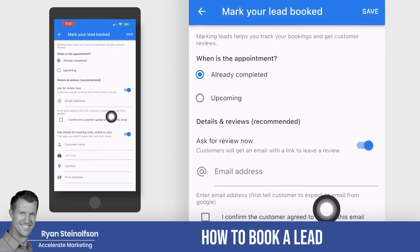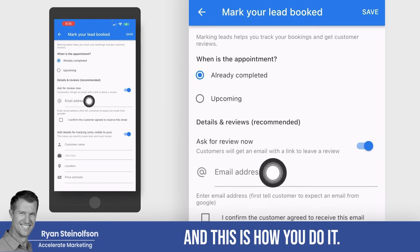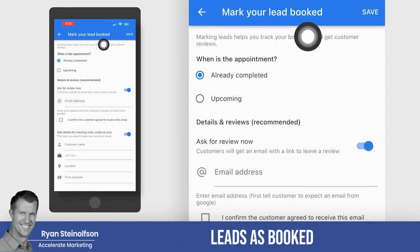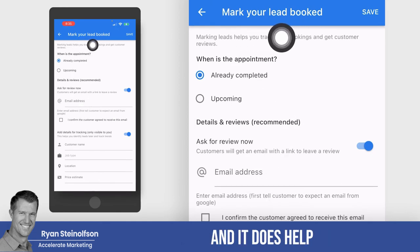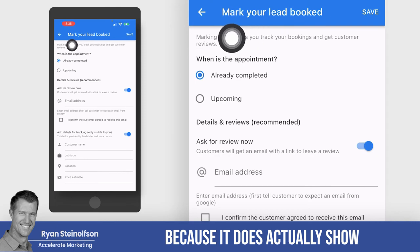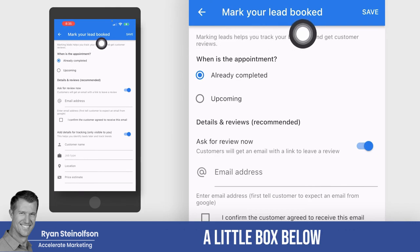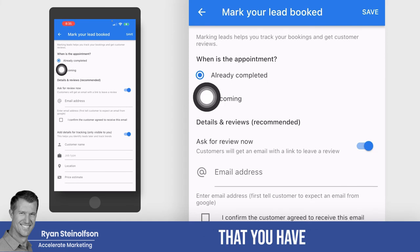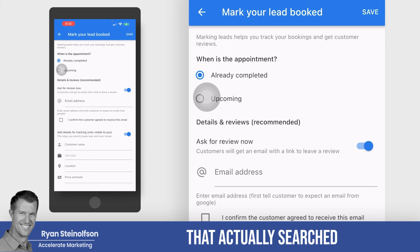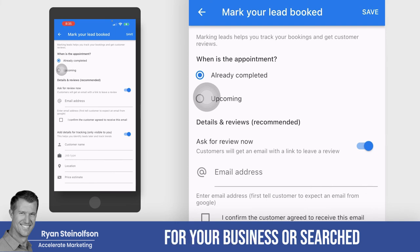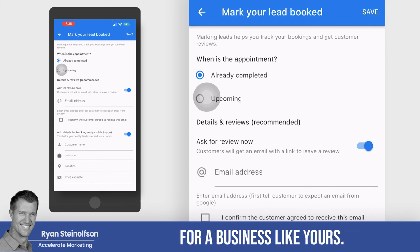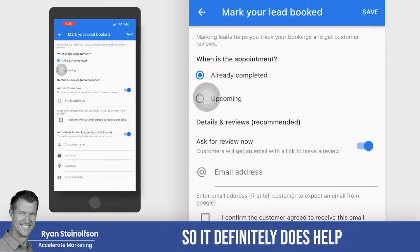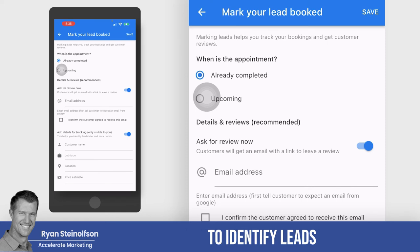I just wanted to show you how to book a lead — this is how you mark leads as booked. It does help because it actually shows a little box below your listing in LSA showing how many leads you have booked near the person who searched for your business or a business like yours. So it definitely does help to identify leads as being booked.